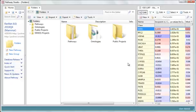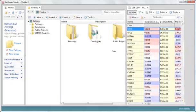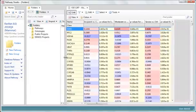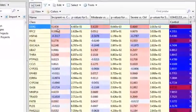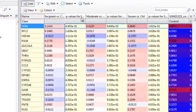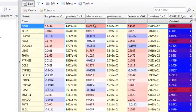Alright, so now I have my experiment data loaded. You can see I have my three experiments: incipient versus control, moderate versus control, and severe versus control.